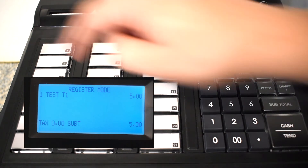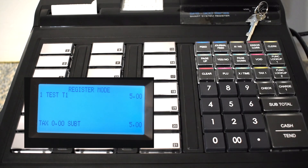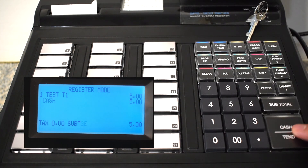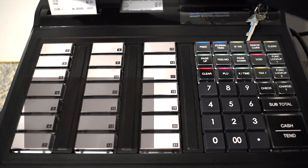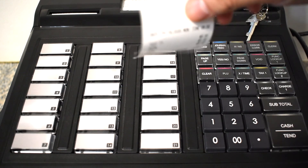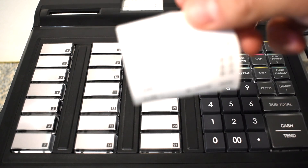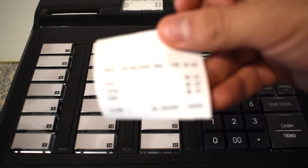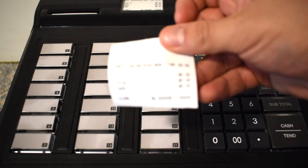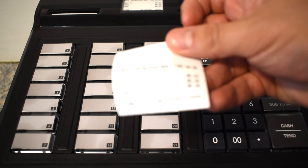Okay, now let's press the key we just programmed — test — and it has $5. Let's tender out and you'll see that we have the item we just programmed, test 1, with a preset price.